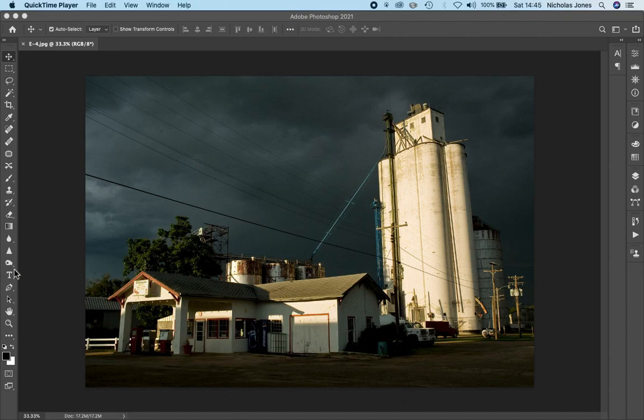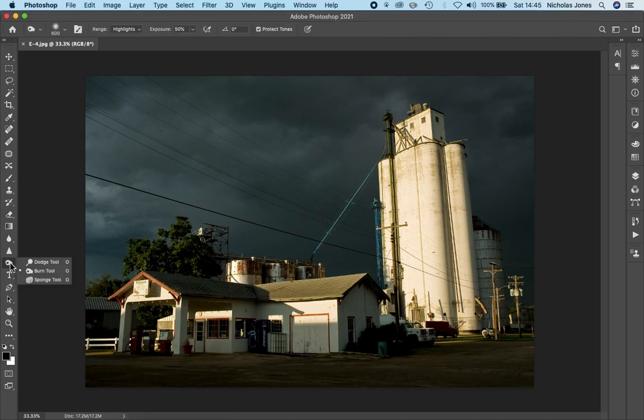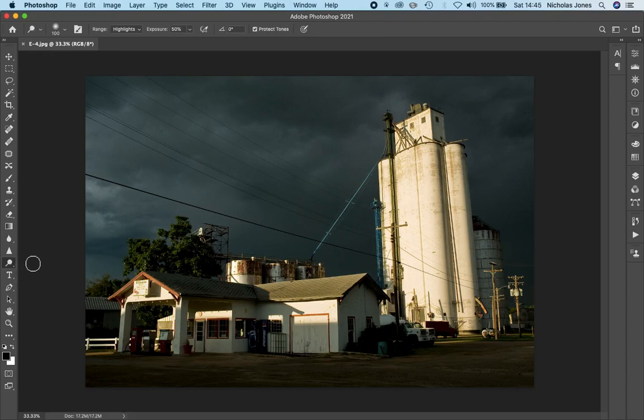We'll start with the dodge tool, and it looks like I've got the burn tool open, but there's the dodge tool. It looks like we used to use in the dark room.